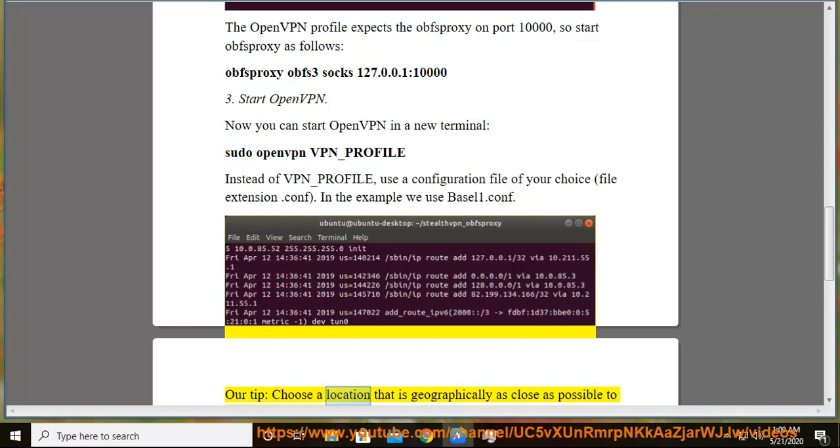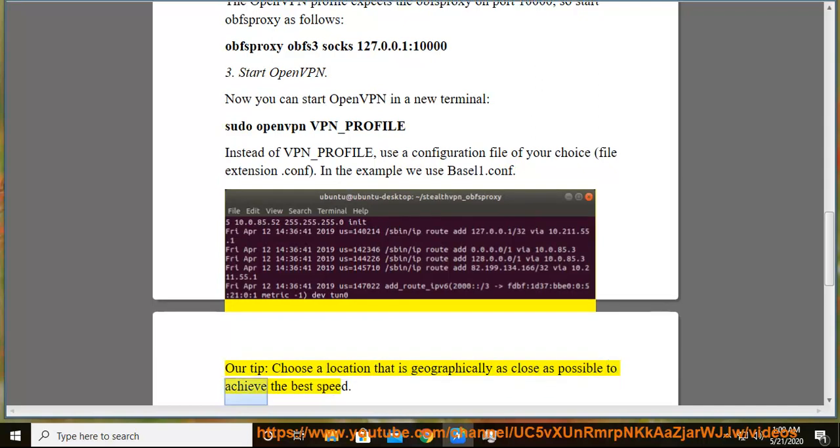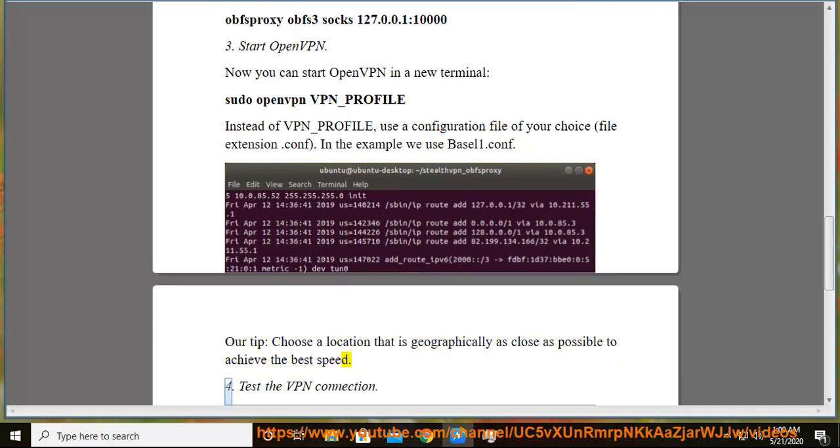Our tip: choose a location that is geographically as close as possible to achieve the best speed.